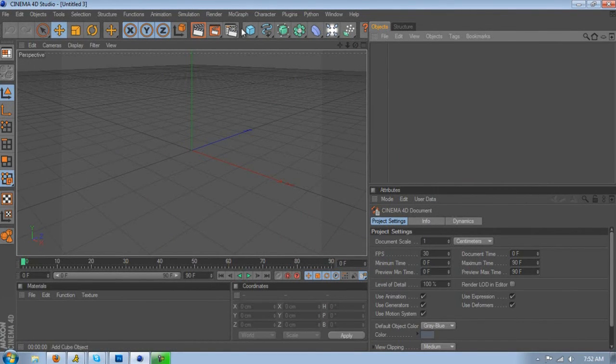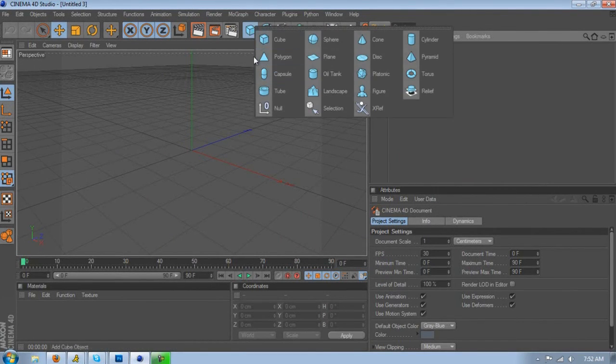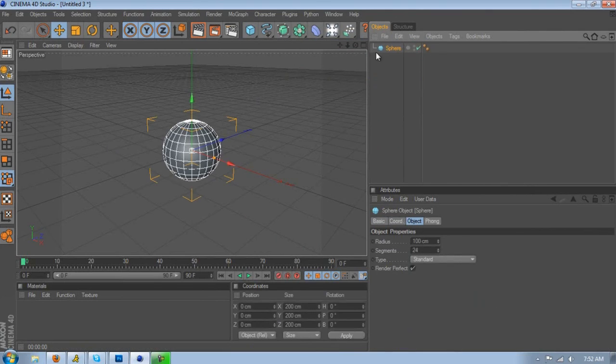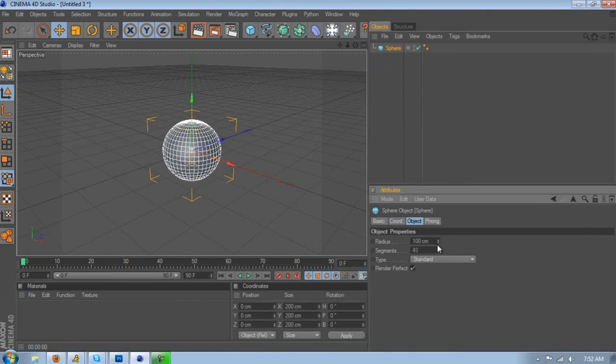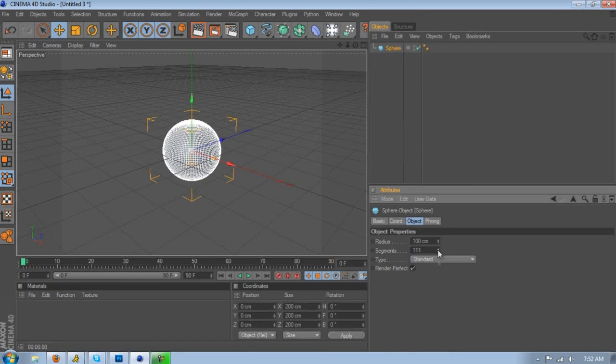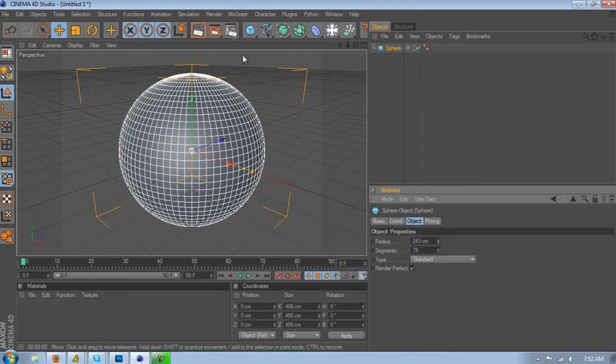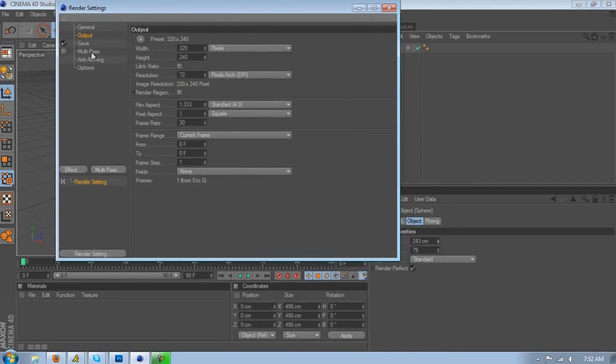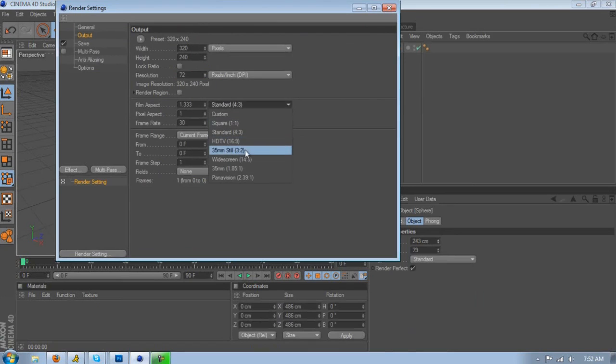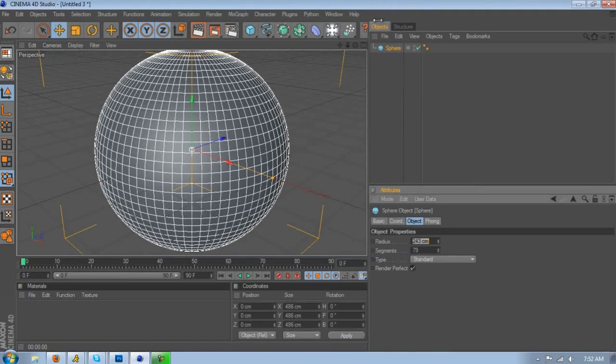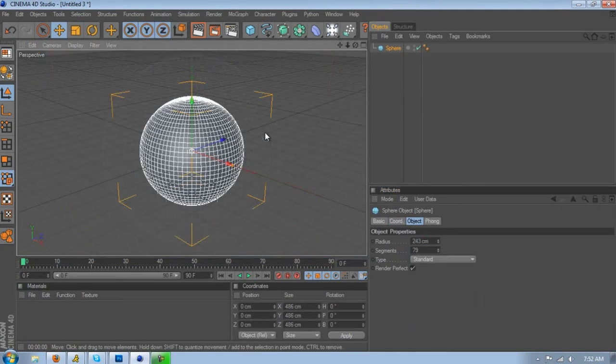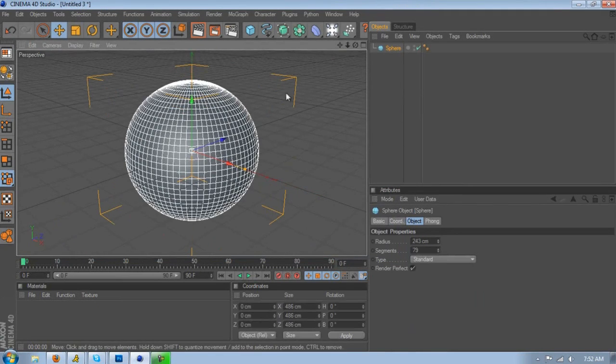In Cinema 4D, let's say you want a sphere. Let's open up the sphere, higher up the segments - the higher the segments, the better it is. Let's make this bigger. Hold on, let me change my workspace to 16:9 so I have a lot more to work with. Alright.